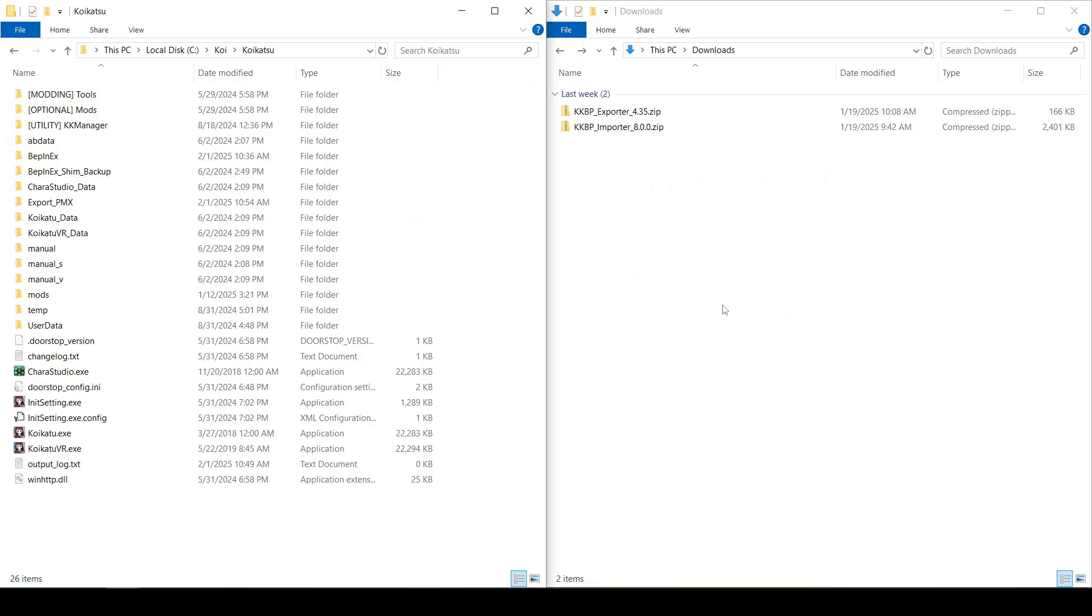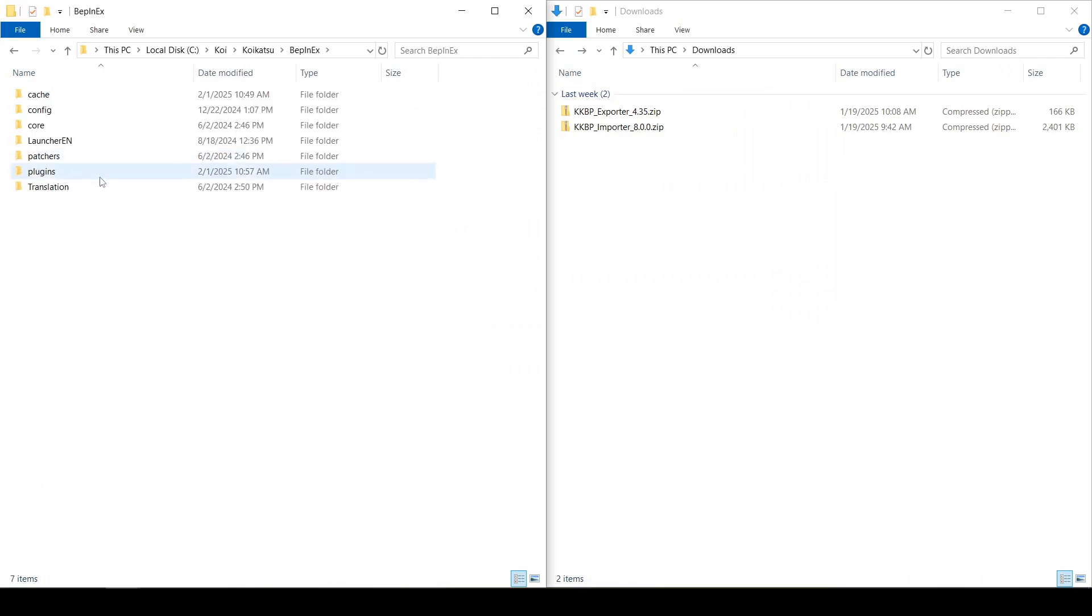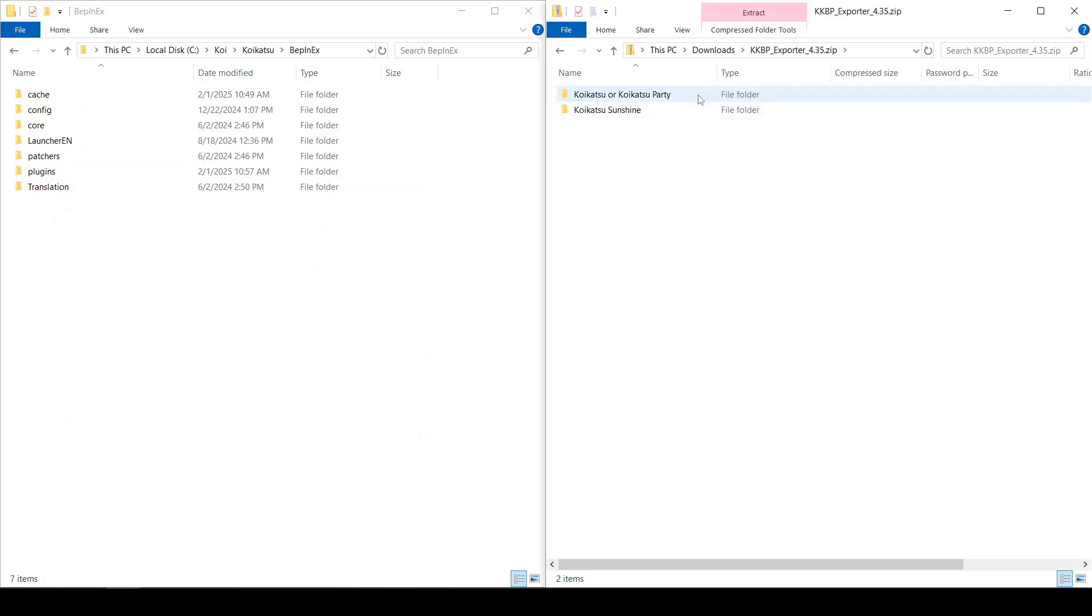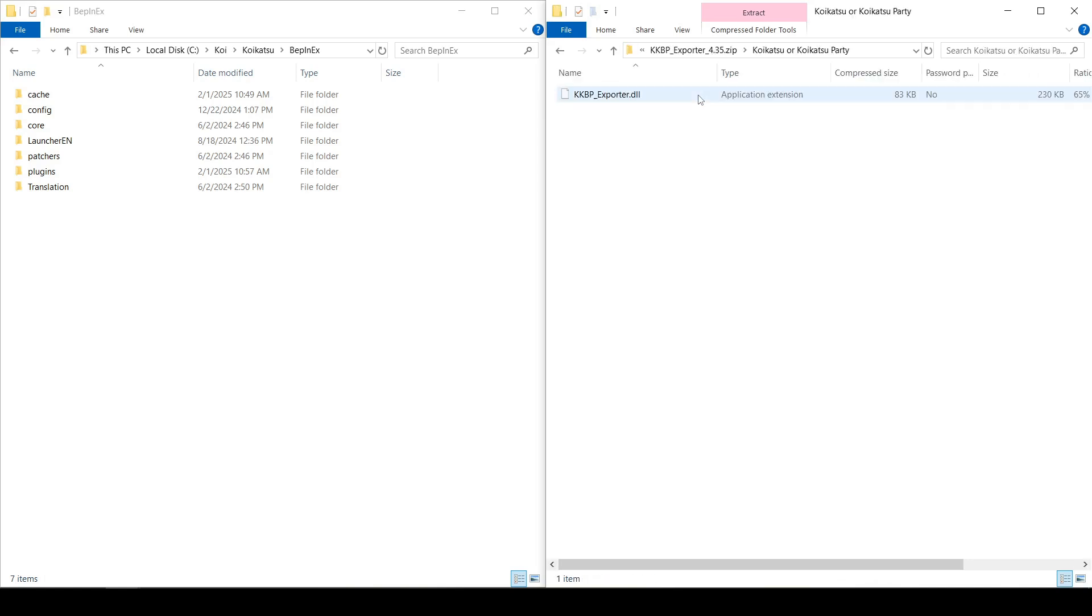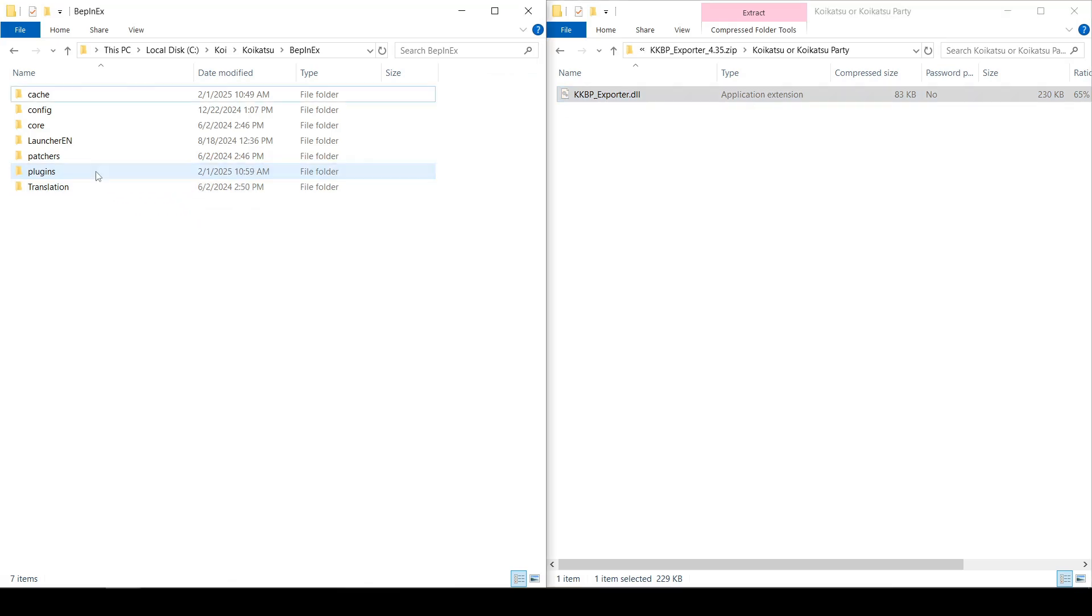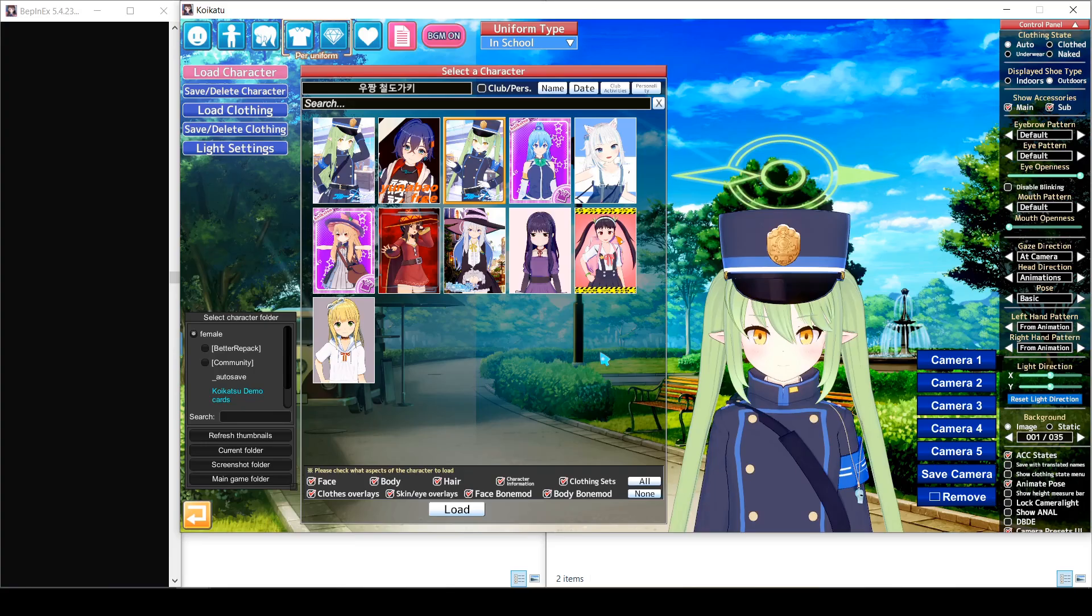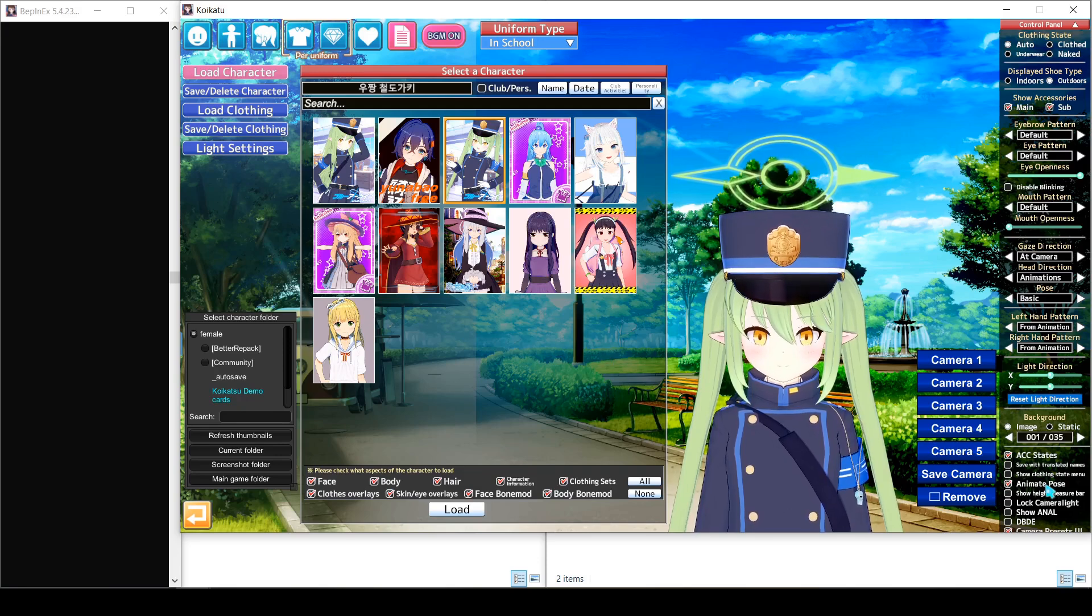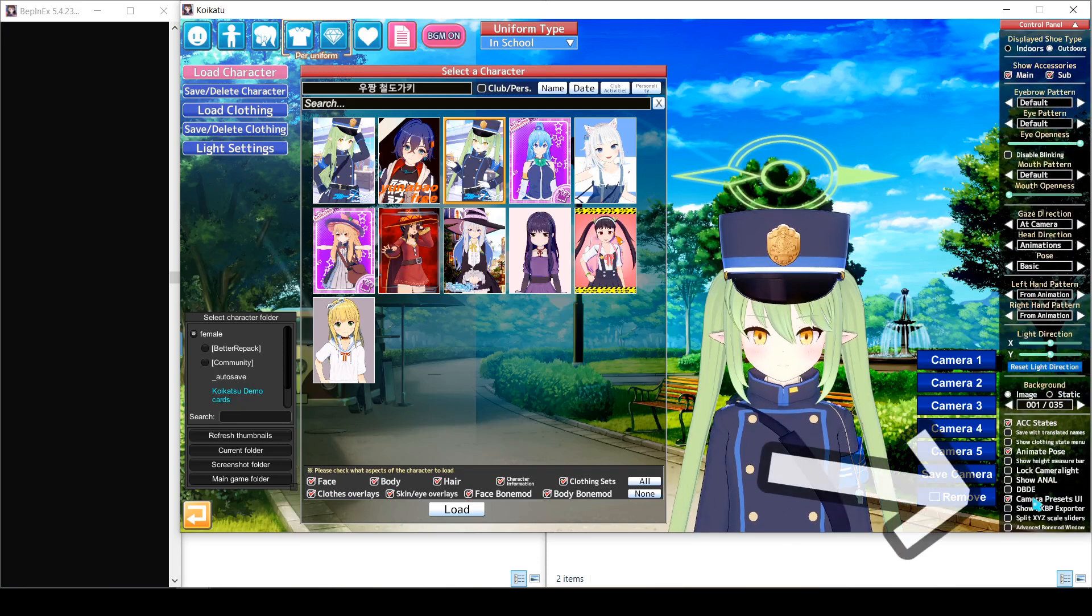Once you've installed the HFpatch, find the game folder, then go into the bepanex folder and drag the kkbp exporter dll into the plugins folder. I'm using regular Koikatsu, so I'm going to use the dll inside of this folder. Next, you want to start the game and open the character maker. The exporter GUI is hidden by default. In order to enable it, you have to check this box in the bottom right.